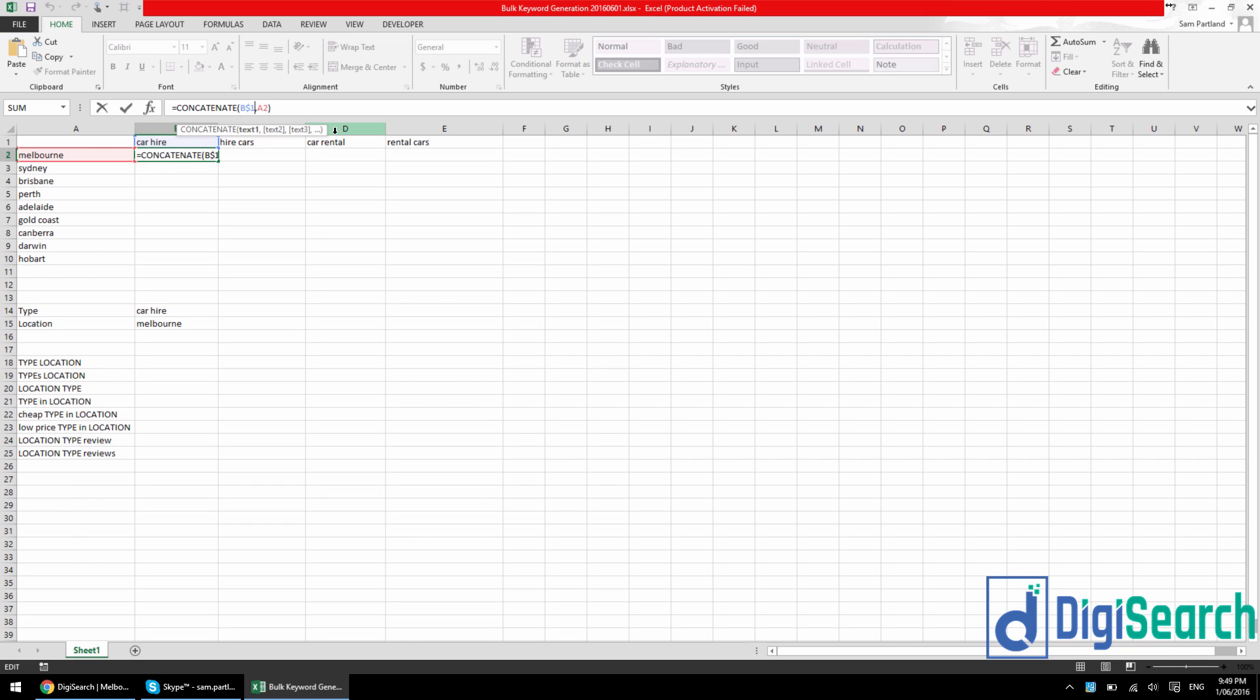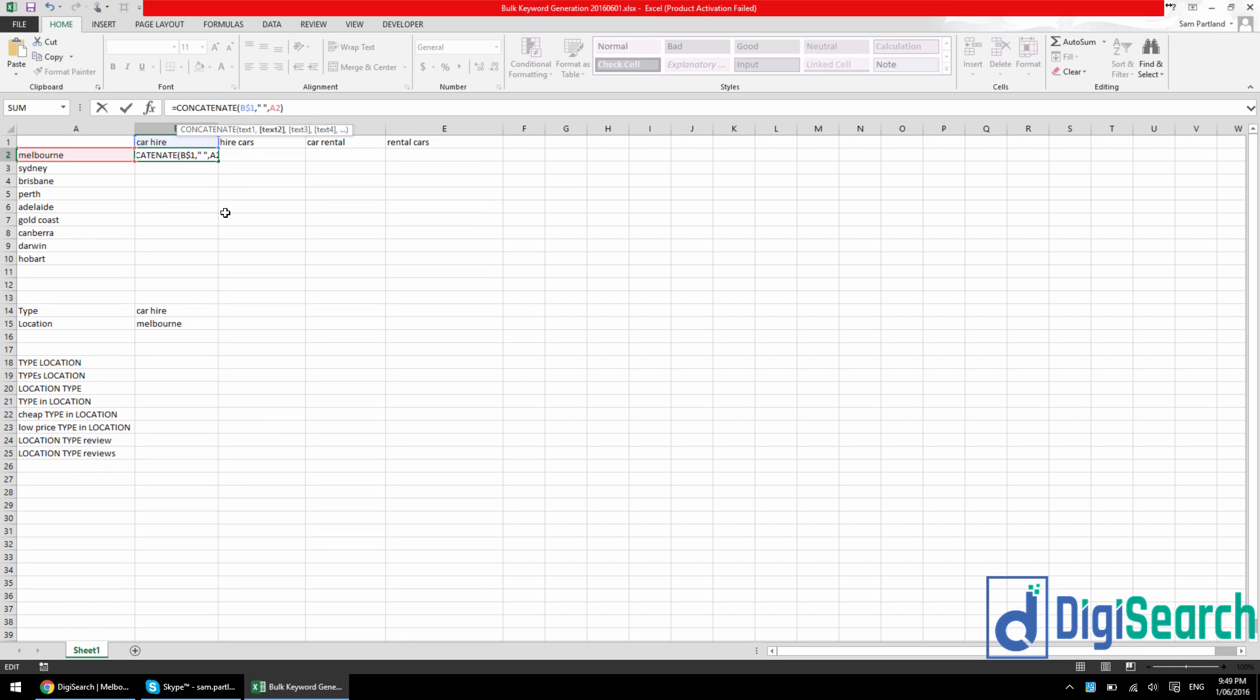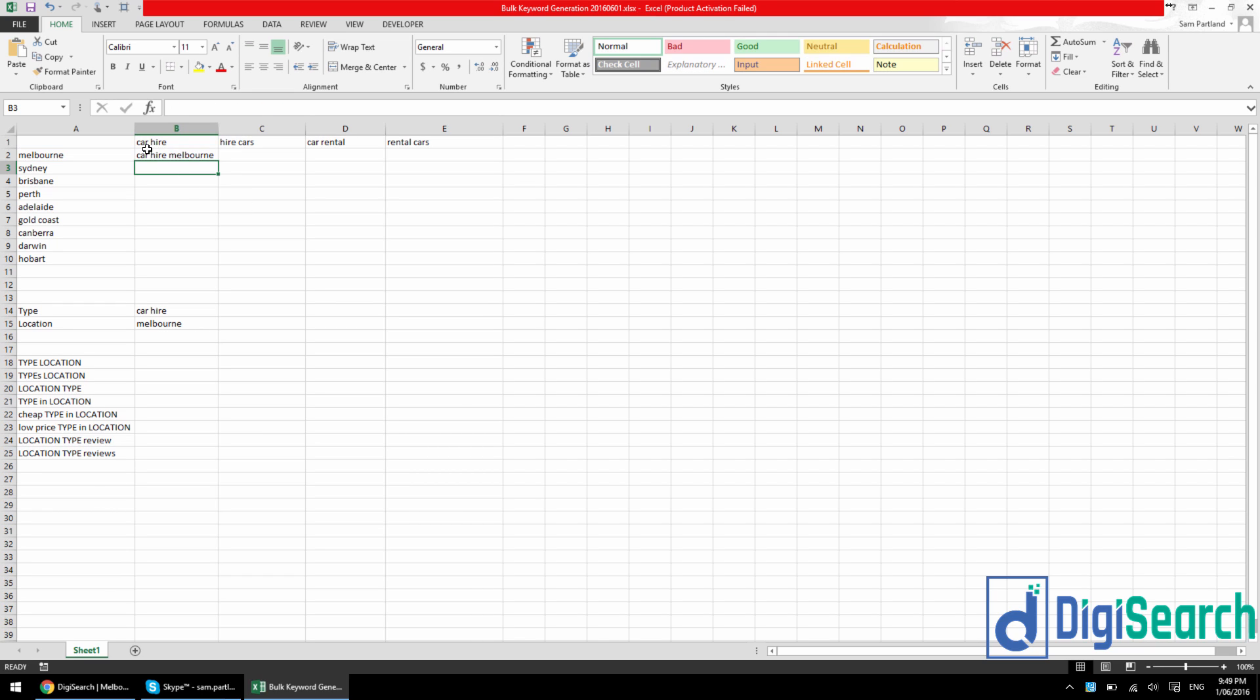So what you do is you add something special in the middle, which would just be quote marks, space, add in another quote marks and then comma again. The quote marks are essentially telling Excel to not look for a formula in here and instead it's just going to be text. Now the text between them is just a space. So when I press enter, it's going to be CarHire space Melbourne.